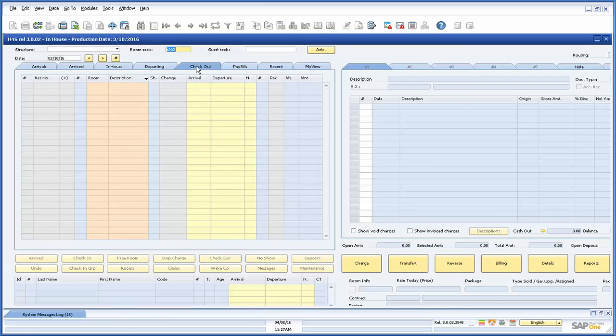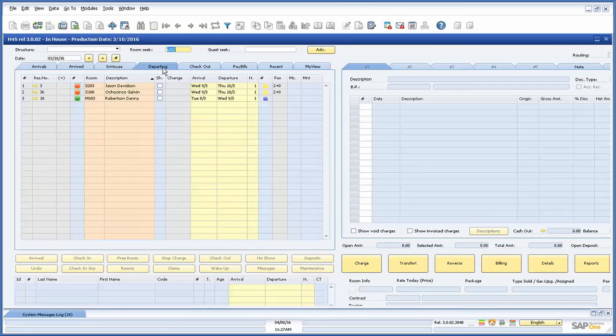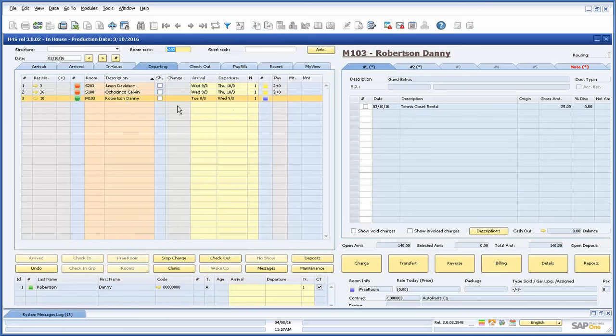Similar to the arrive tab, the departing tab will also display rooms that have checked out but want to keep a bill open for additional charges. These rooms are separated in the table with a blue status color and will not appear in the checked out tab until closed.